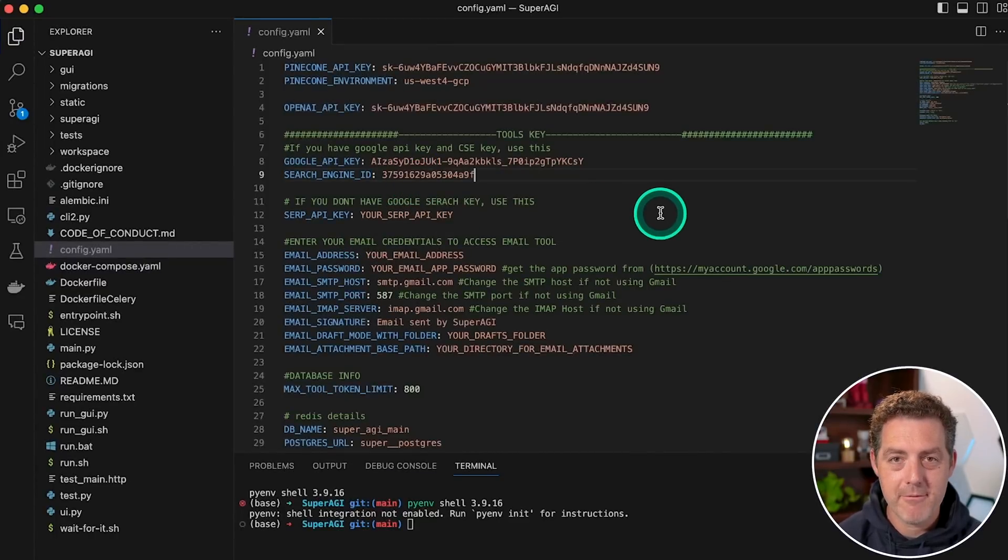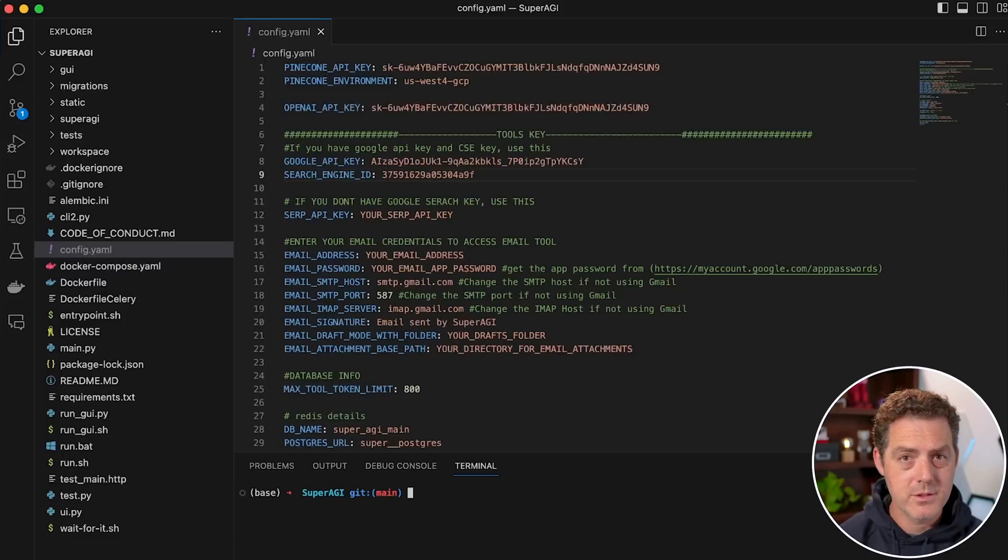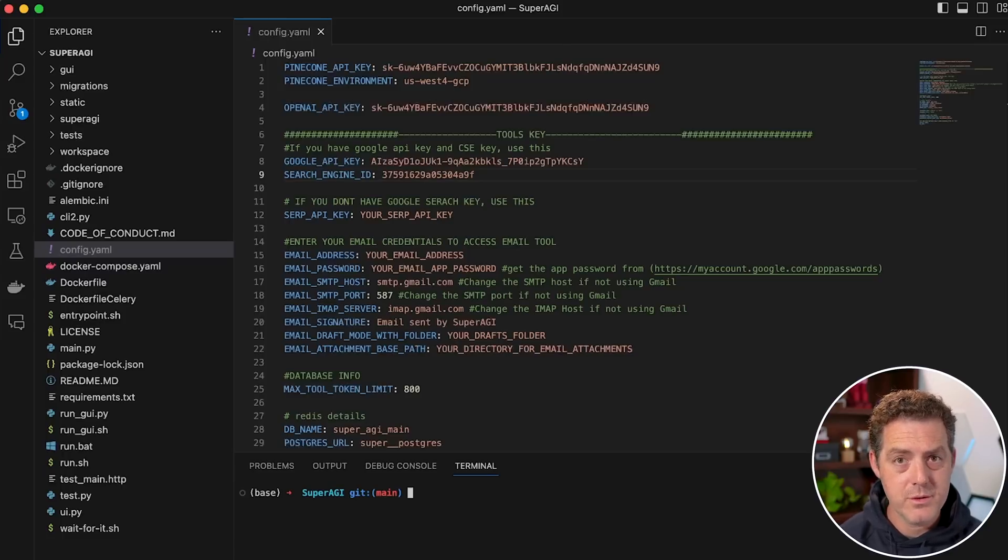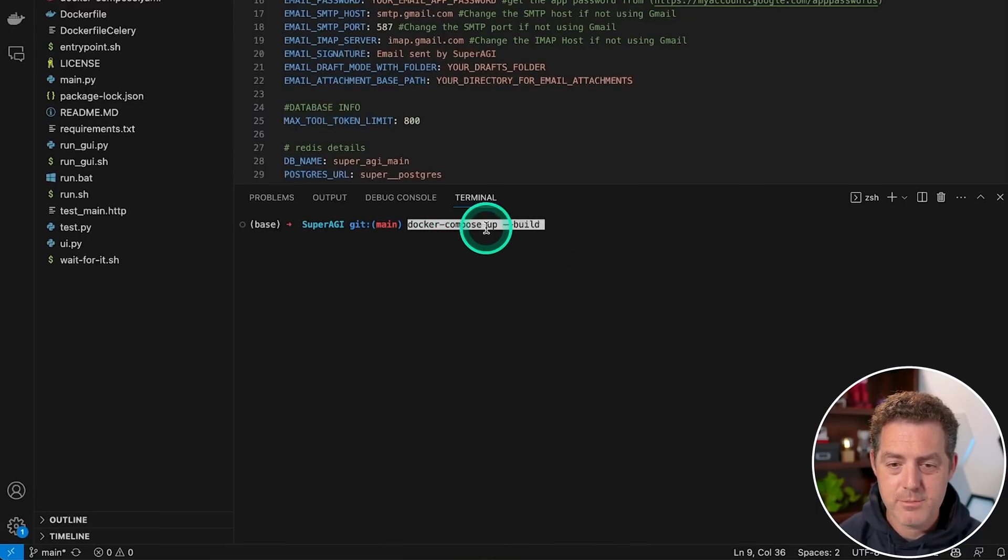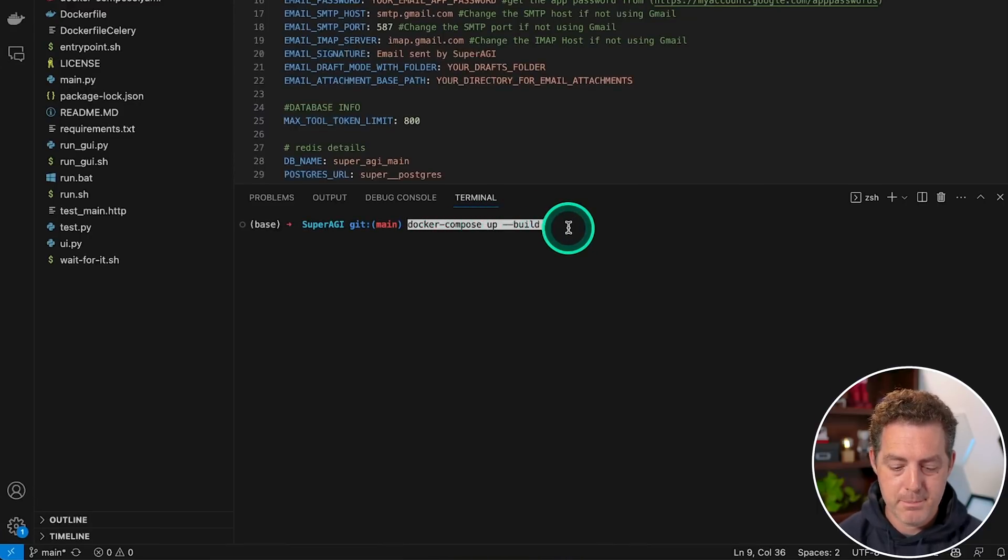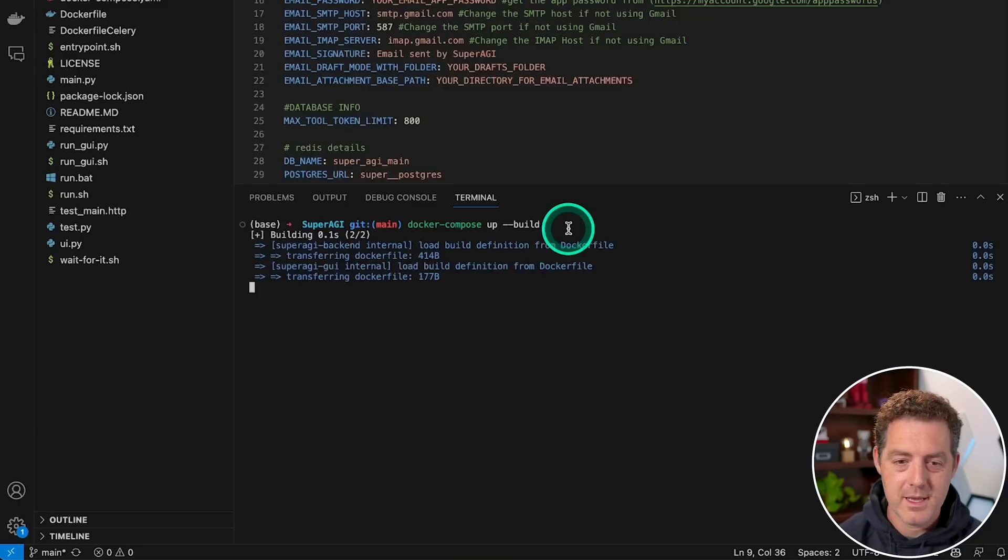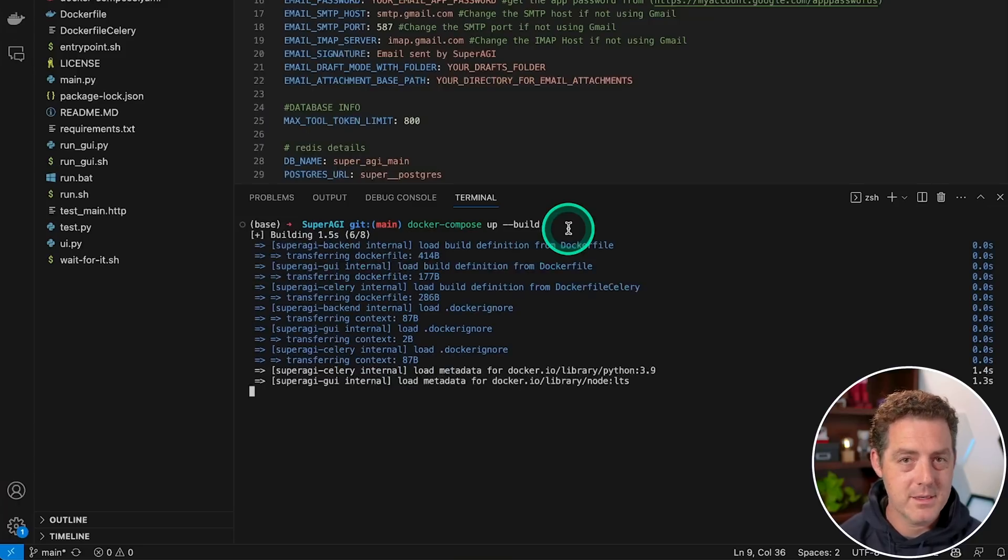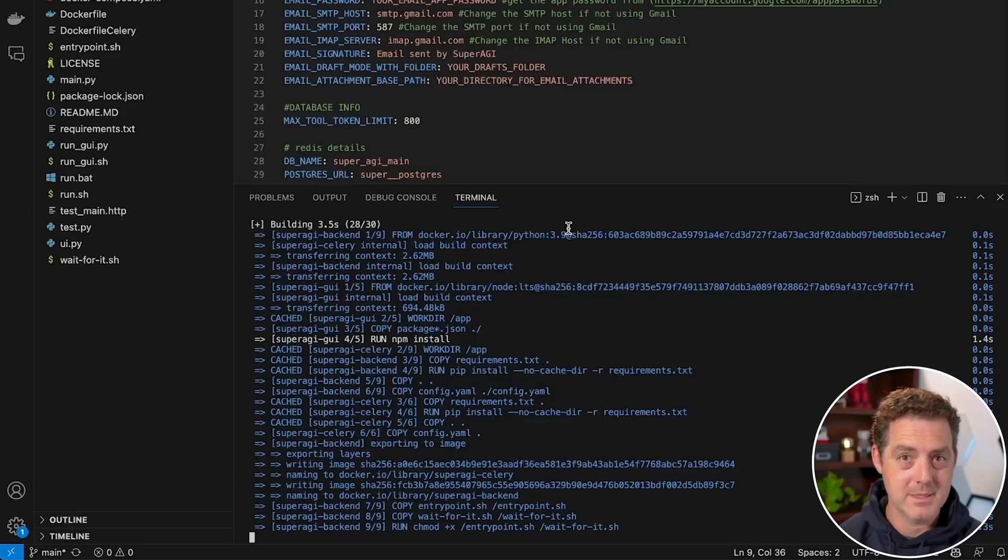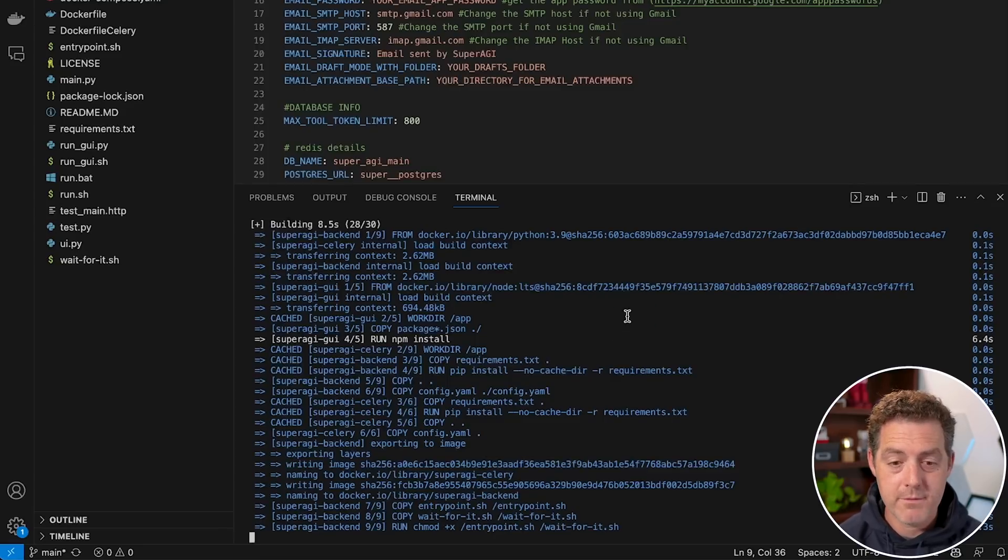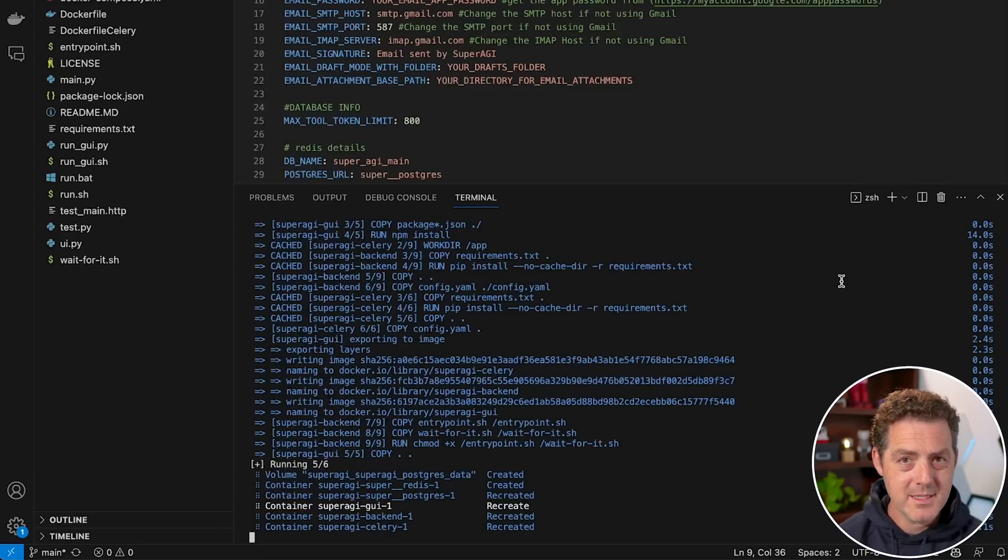Now to install super AGI, we need to do two things with Docker. The first thing we need to do is type Docker dash compose up dash dash build, and then hit enter. And that's going to build everything from our repository. And again, you do need Docker up and running for this to work.